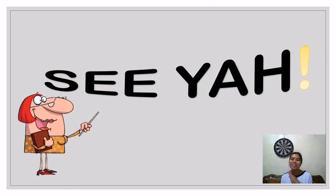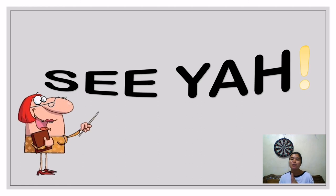Finally, we are done. I hope you learned from our lesson today. See you on my next vlog.